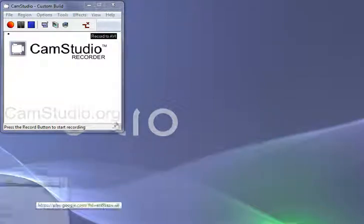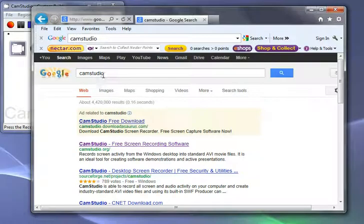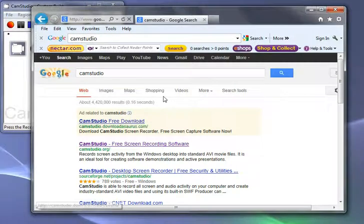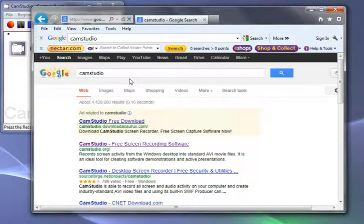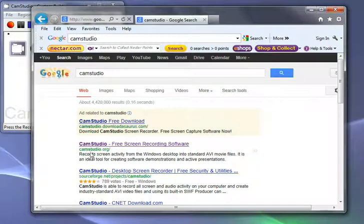Open Internet Explorer and simply type in CamStudio in the Google search bar. The one that we're looking for is camstudio.org.